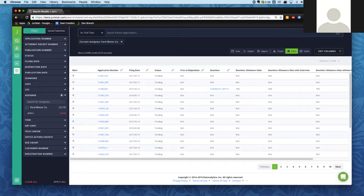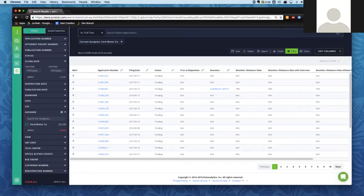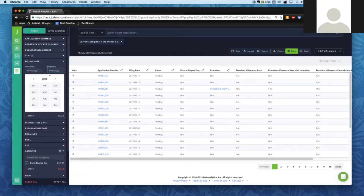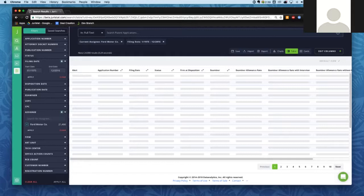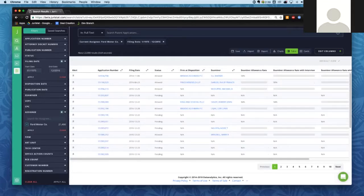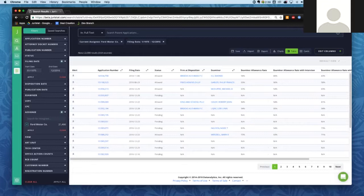One thing we can do is limit our view to something more discrete. Maybe I don't want to see all of Ford Motor Company's applications at once. You can use this series of filters on the left-hand side to slice and dice your data into whatever view is most helpful. The first thing I'm going to do is add a filter to see just applications filed prior to December 2016 — these are going to be applications that are a little bit more active. Just hit Apply to see those applications only.